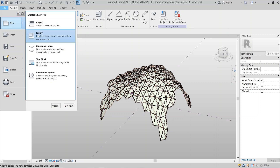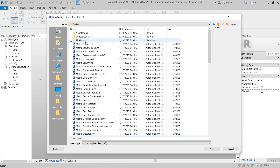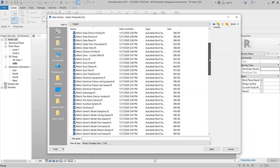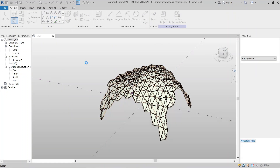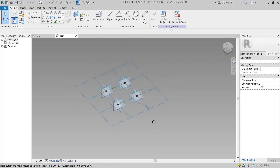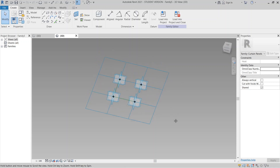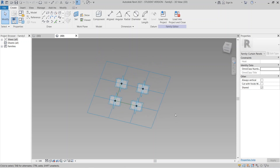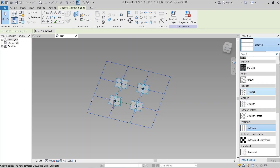Go to New, then go to our Family. In the list for Metric, scroll down finding for 'Metric Generic Model Pattern Based' and double click on it. As you can see we are in our pattern based template, but here is a rectangle set. We want to use the hexagon set, so I drop down finding for hexagon and select it.